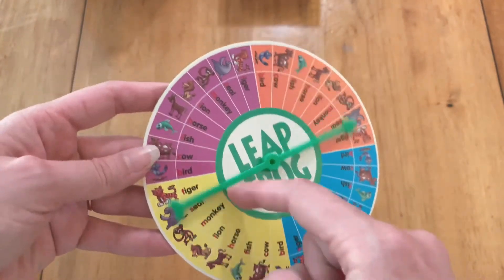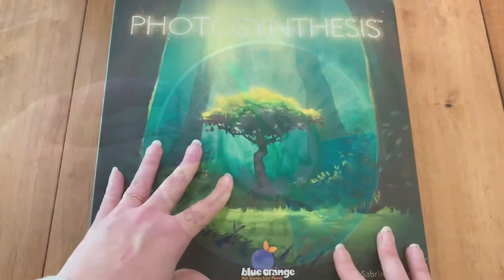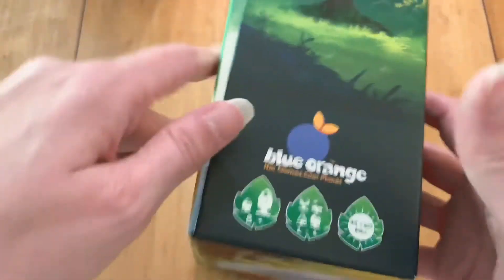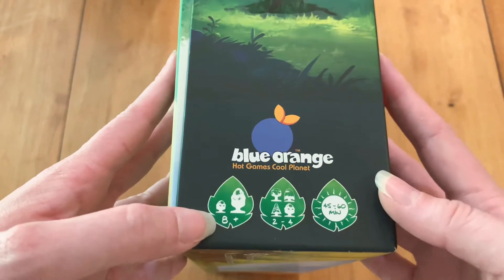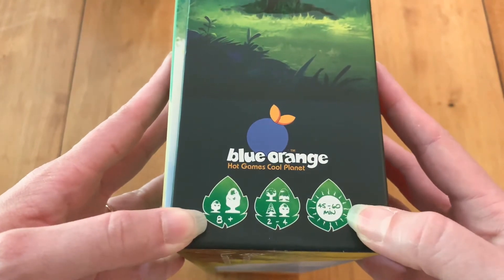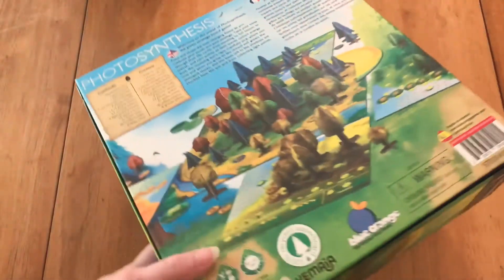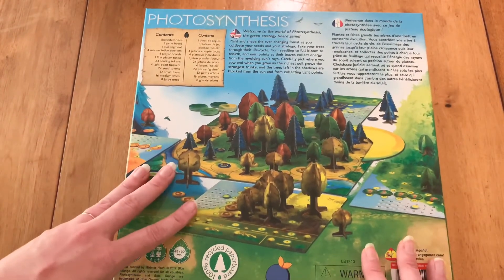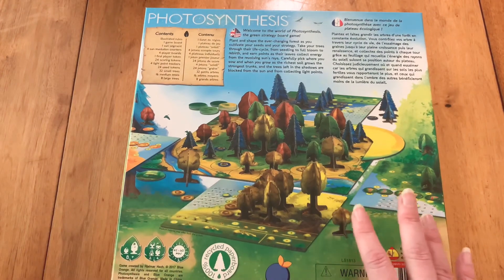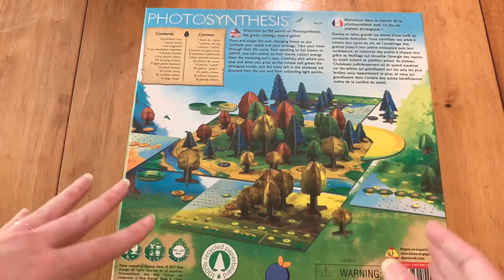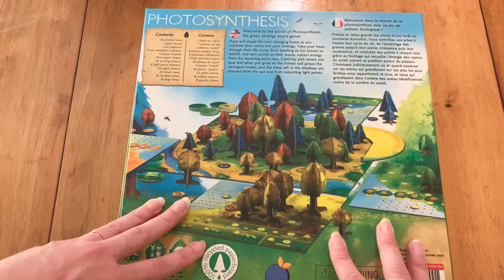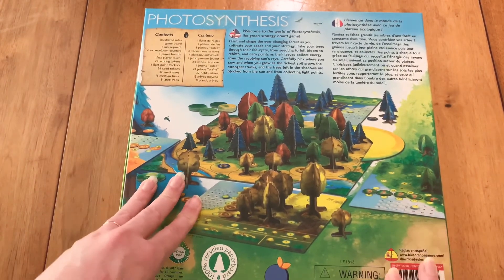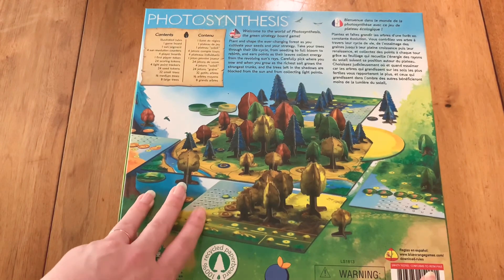As a game we're pairing with this unit, we're using Photosynthesis. They say it's for ages 8+ and takes about 45 to 60 minutes. It's an absolutely gorgeous game. It actually has a lot less to do with the science of photosynthesis and a lot more to do with the life cycle of a tree and basic math skills. This one can definitely be used for the botany unit as well.